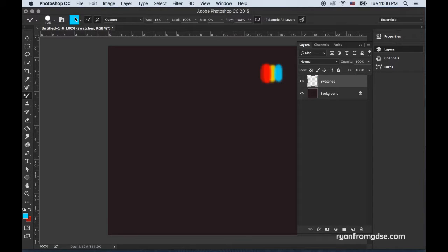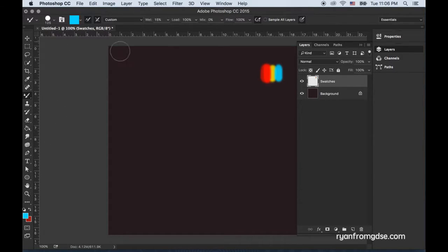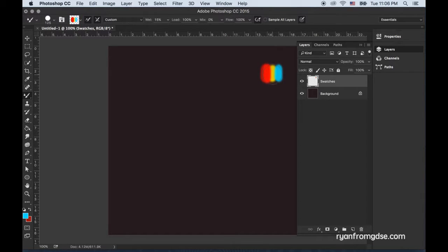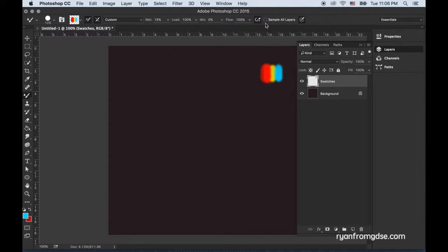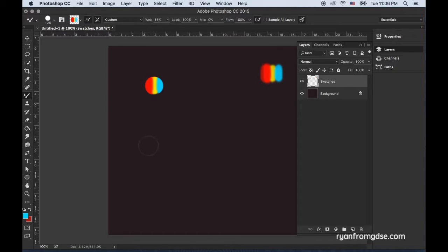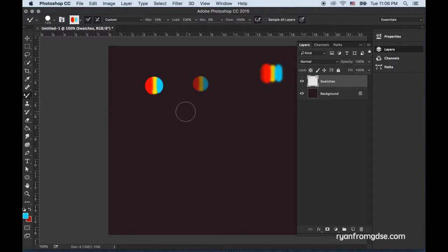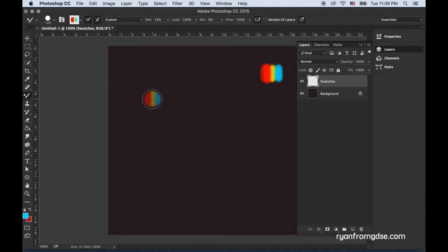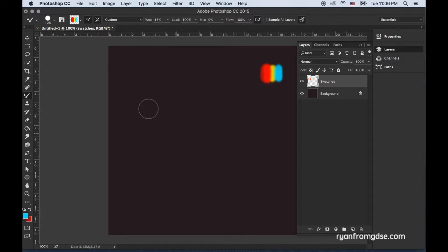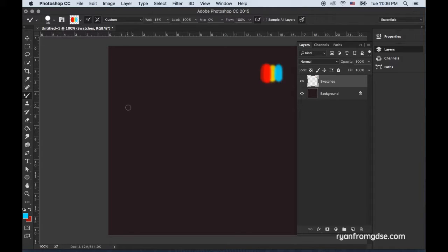Right now it's loaded with whatever your foreground color is, so blue for me. I'm going to hold alt and click to load it with those paints, and I had sample all layers turned off so that I don't get the background in. Now if I just make a mark you can see it's all of those colors on the brush.